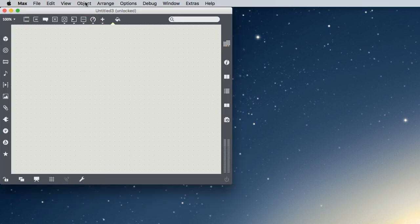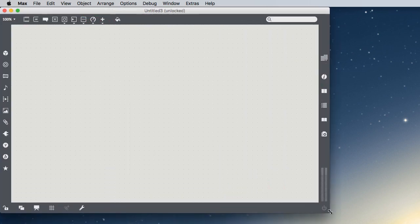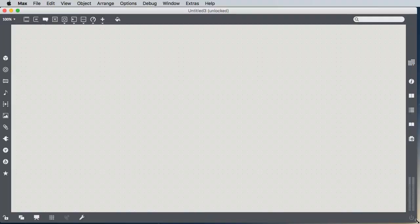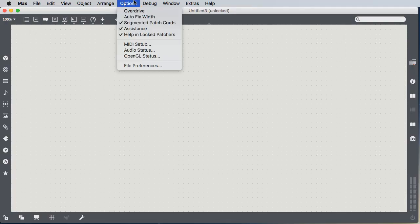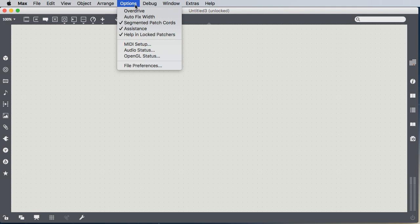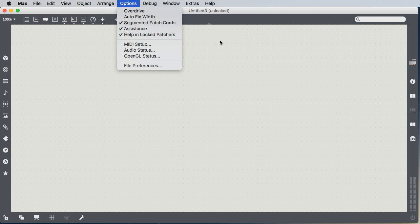Create a New Blank Patcher, which is our Canvas, our workspace for creating Max patches. Also, as I pointed out in class, under the Options menu, you're going to want to make sure Auto Fix Width is off and Segmented Patch Cords is on.